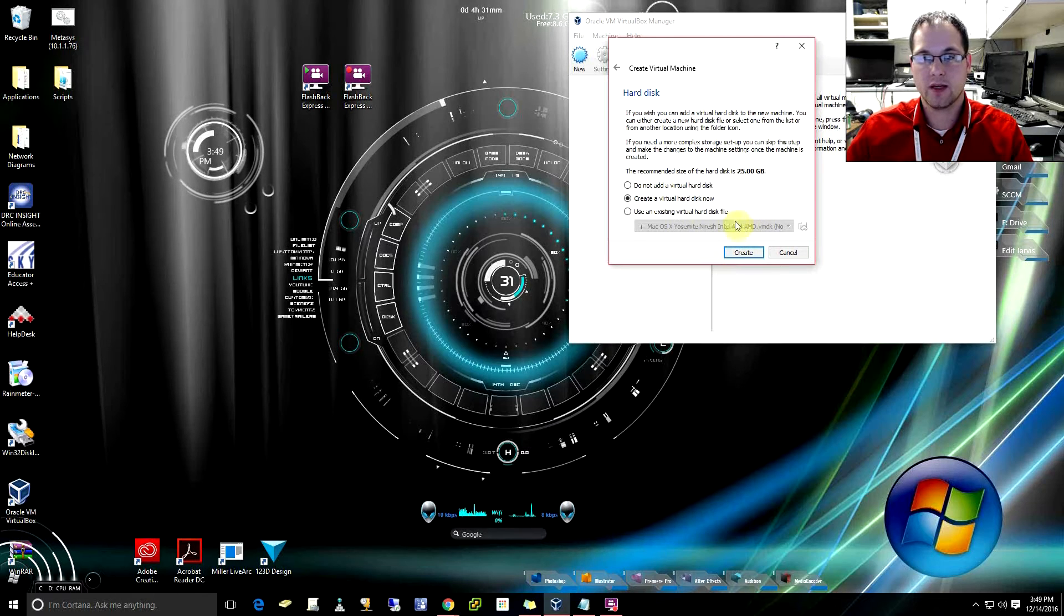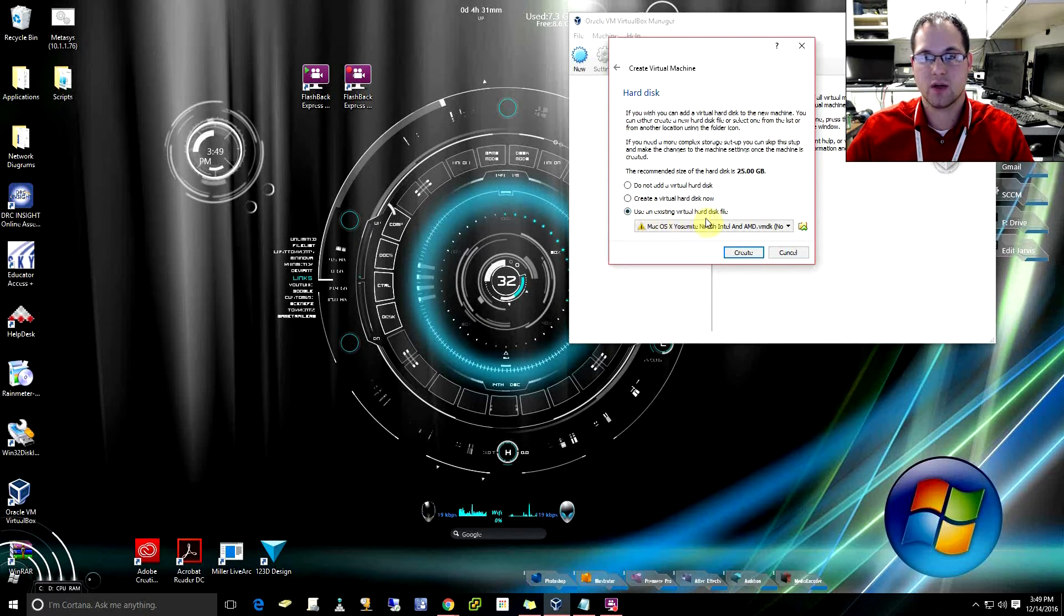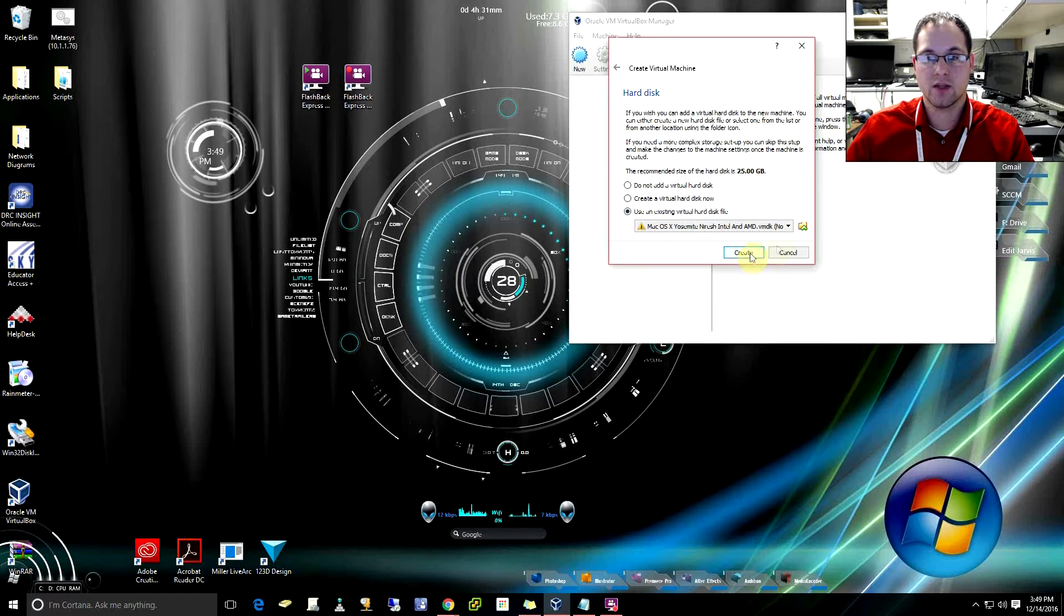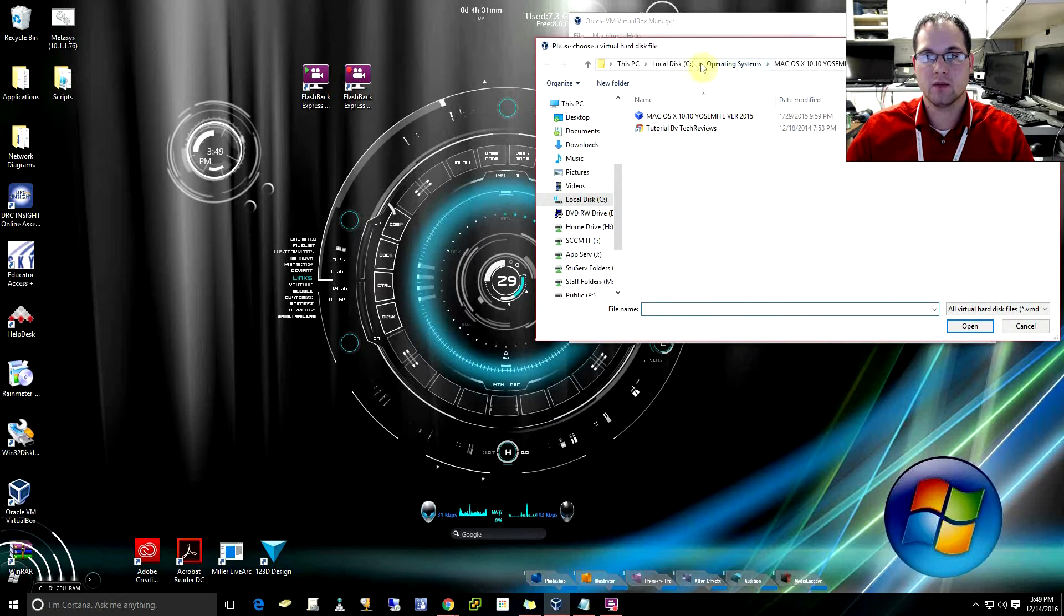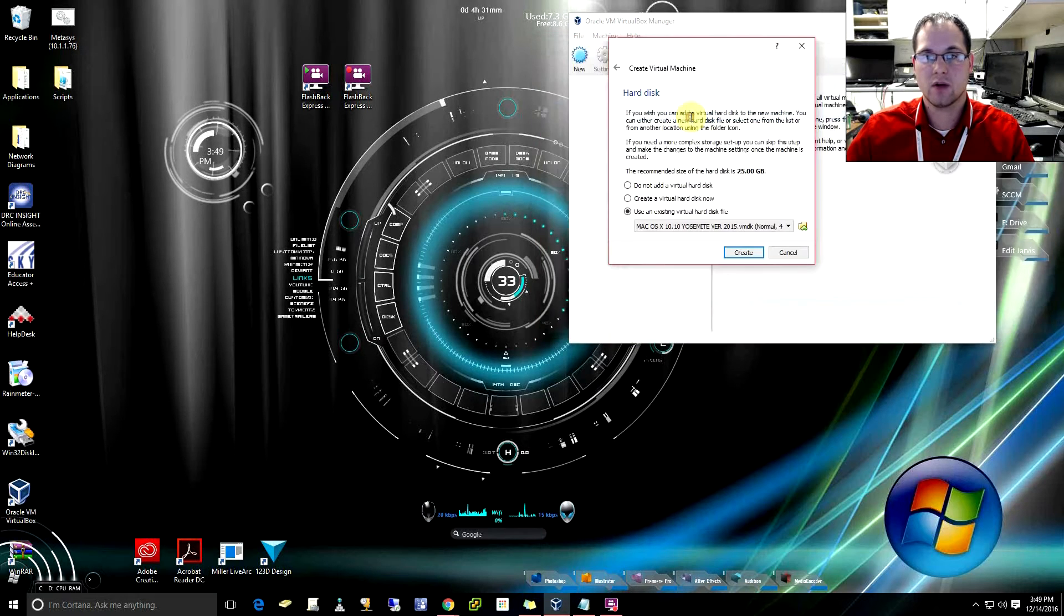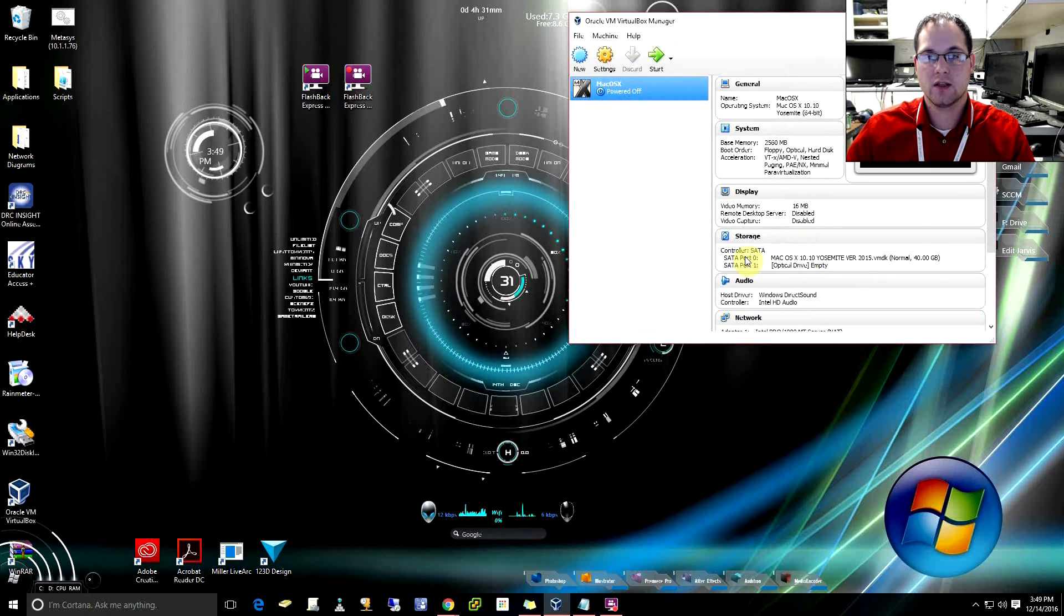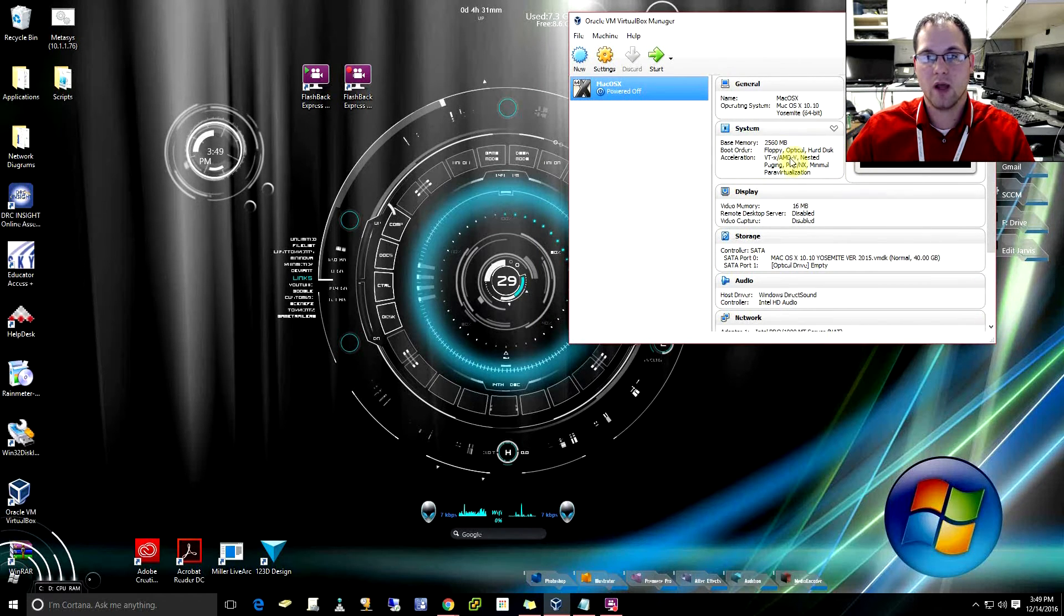After we hit next, we're going to come down here and we're actually going to use an existing virtual hard disk, that's what we just set up. So we're going to utilize this button right here, we're going to come into our folder that we just extracted and we're going to select that VMDK. We're then going to use the create and voila, we have this.